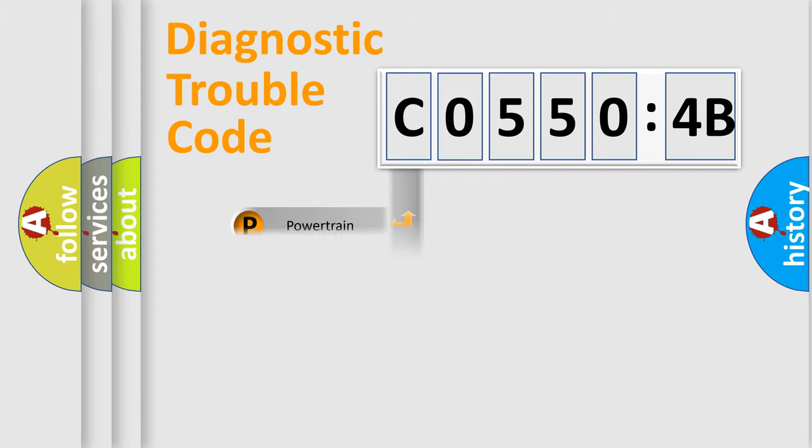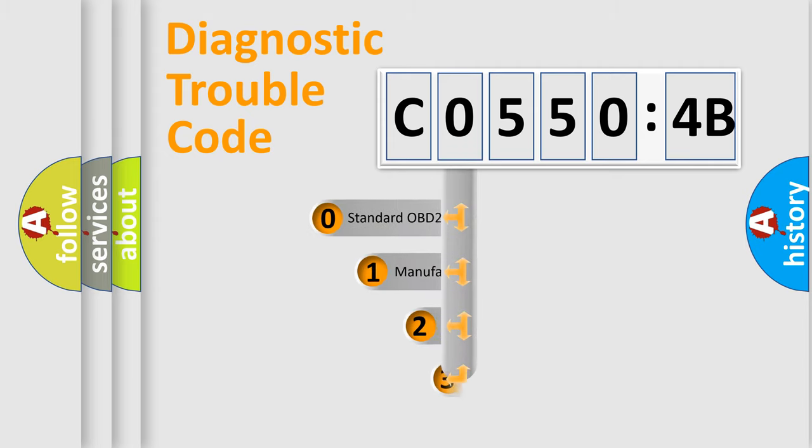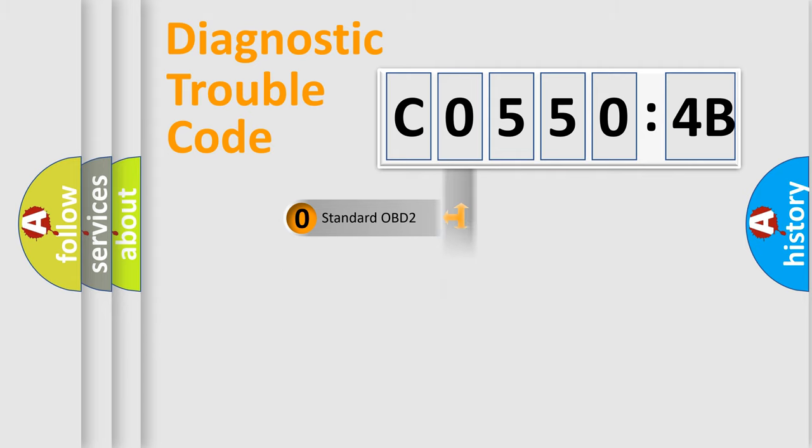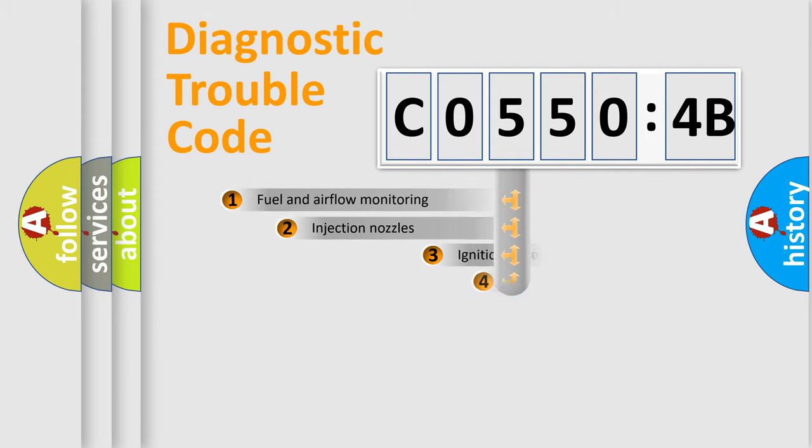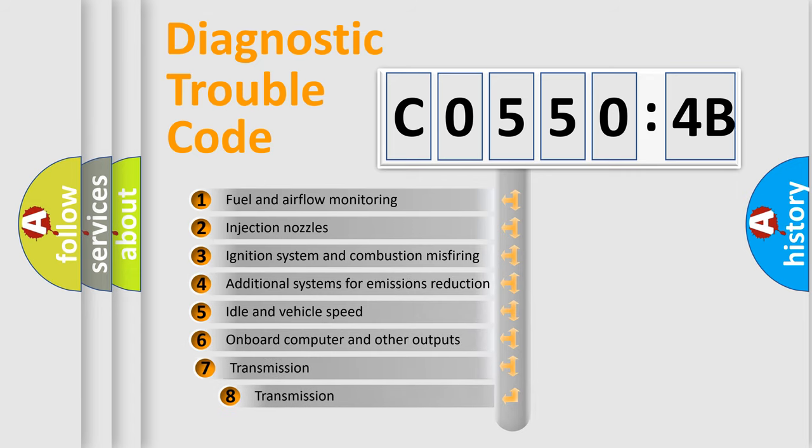Powertrain, Body, Chassis, Network. This distribution is defined in the first character code. If the second character is expressed as zero, it is a standardized error. In the case of numbers 1, 2, 3, it is a more prestigious expression of the car-specific error.